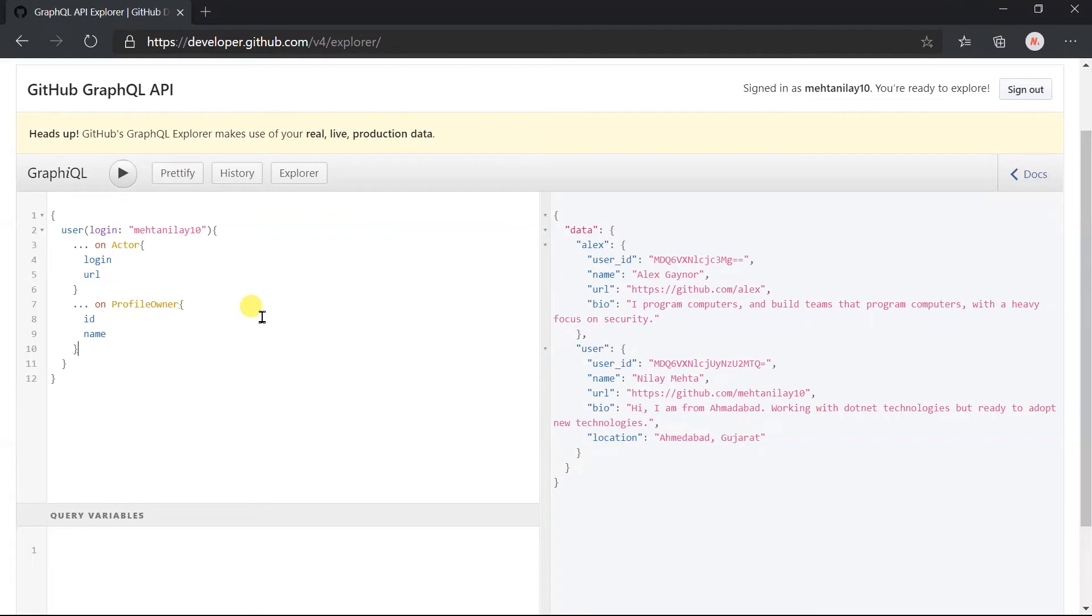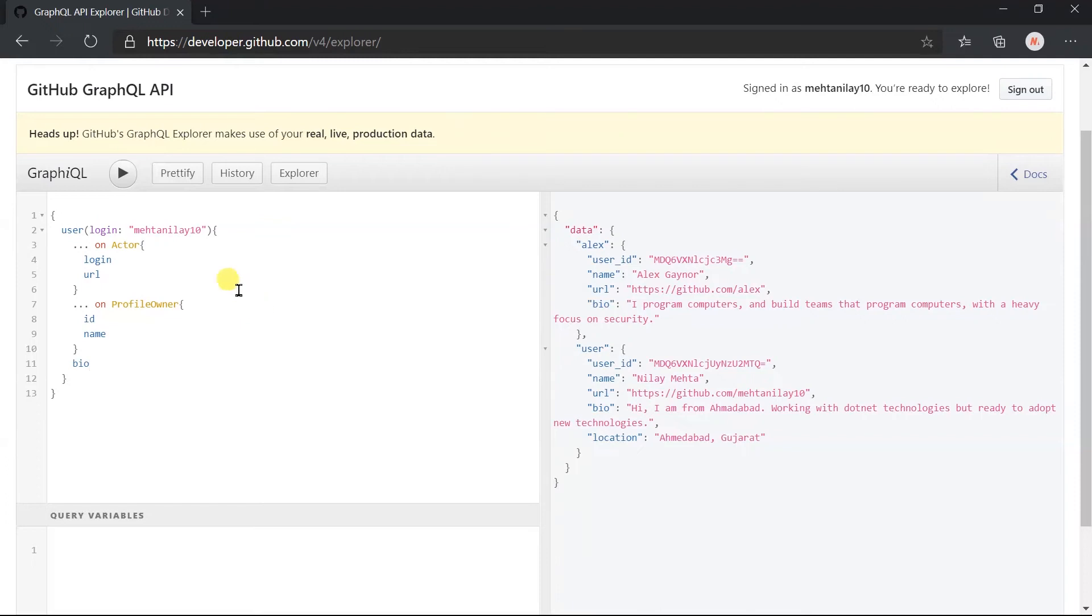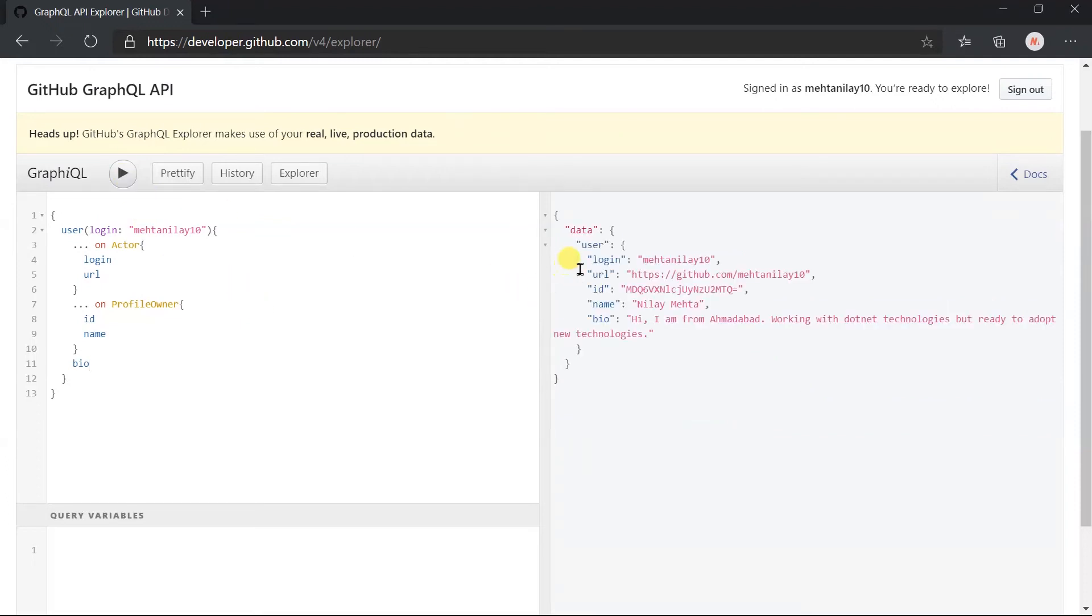We can also directly use the field name here, like bio. Click on the execute button. Here we got the result as per our expectation.